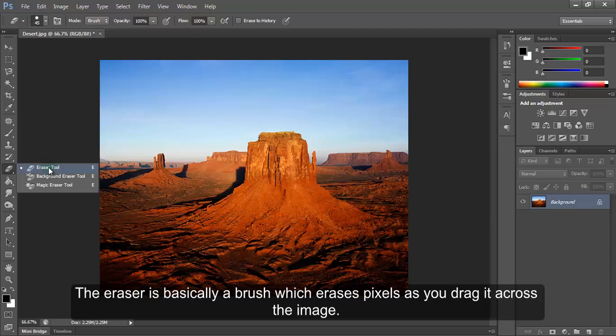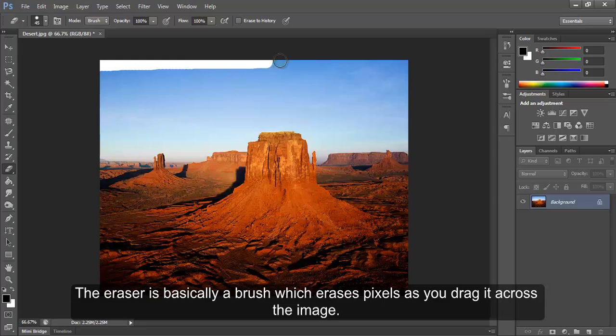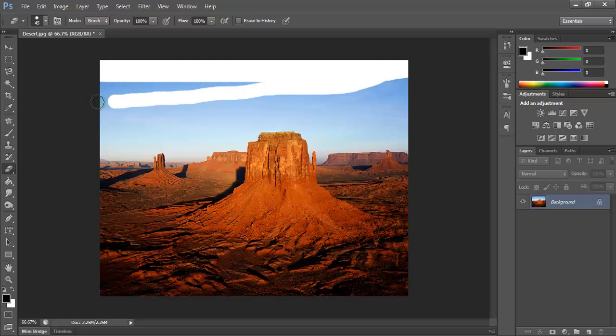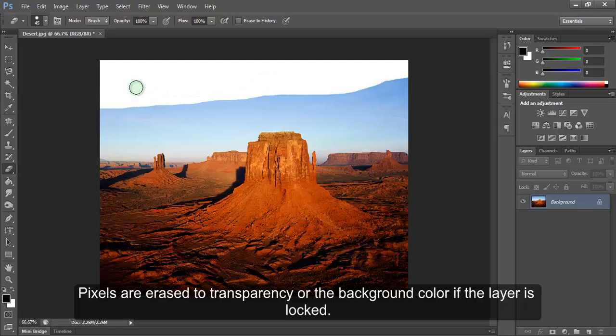The Eraser is basically a brush which erases pixels as you drag it across the image. Pixels are erased to transparency or the background color if the layer is locked.